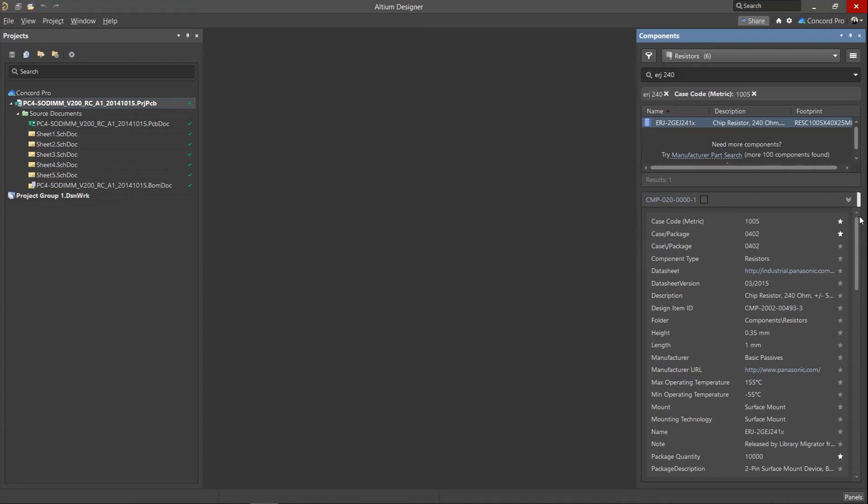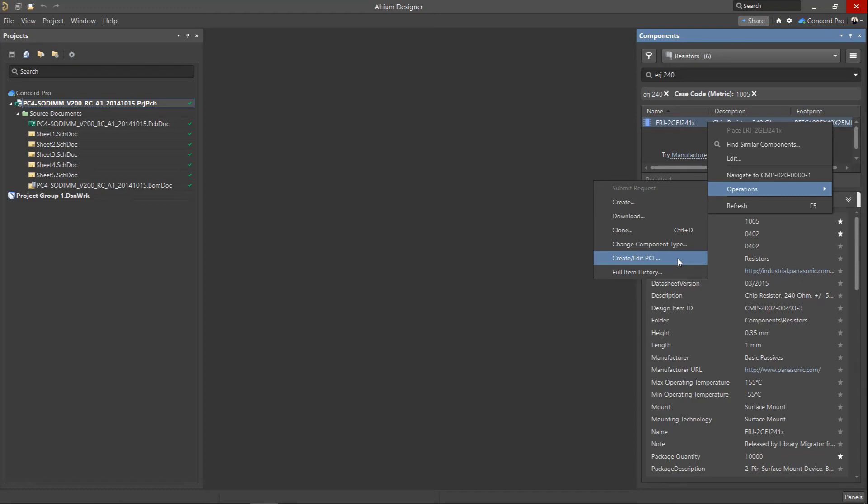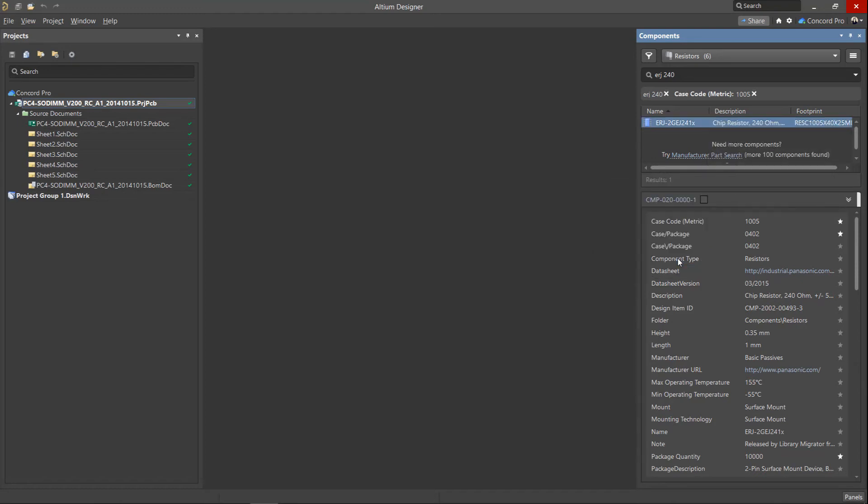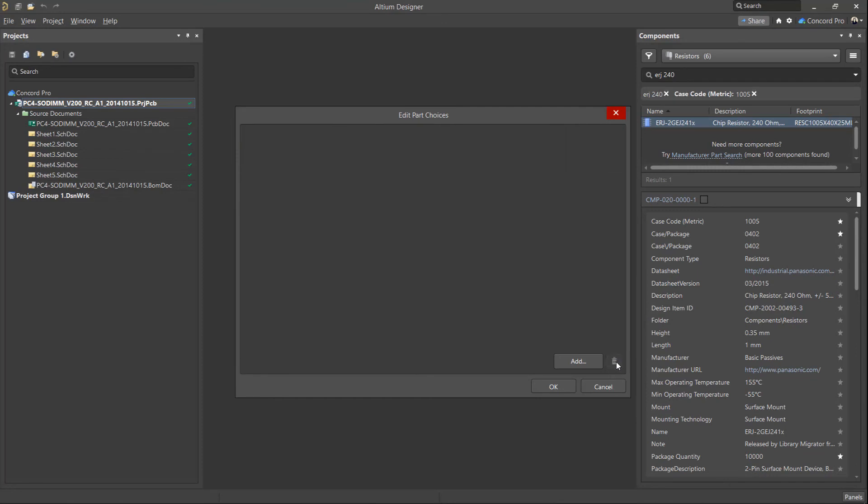To edit the part choice list or PCL, right click on a component in the panel and use the operations create edit PCL command. You can use the add and delete buttons to manage alternative part choices.